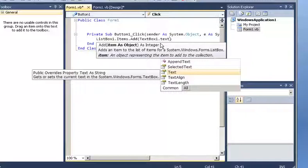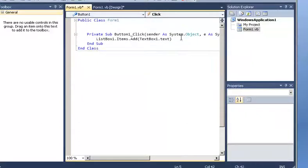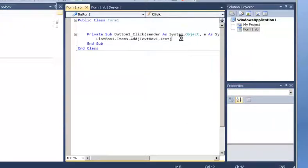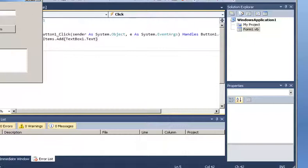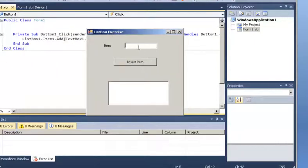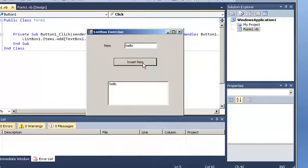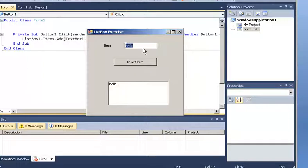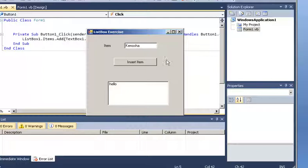Now for example if I say hello, insert item. So now hello is here. Now if I change the text and I say Kenosha, insert item. Kenosha. Buy. So you see.